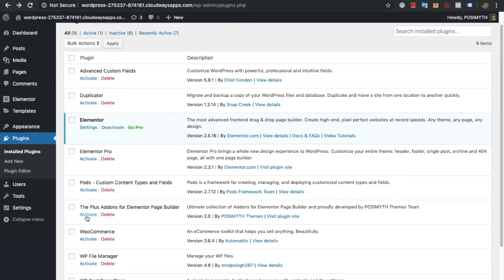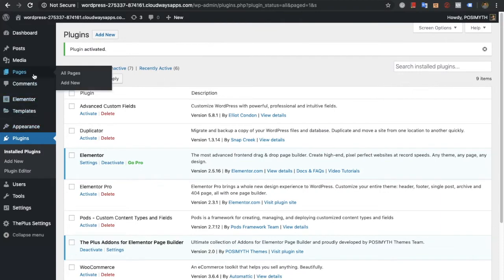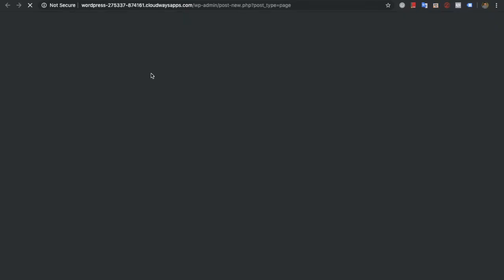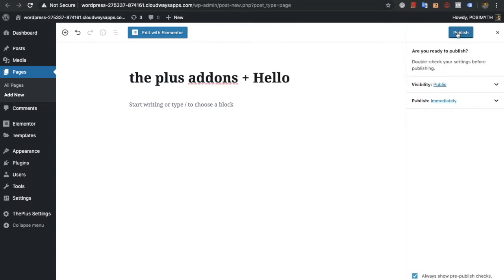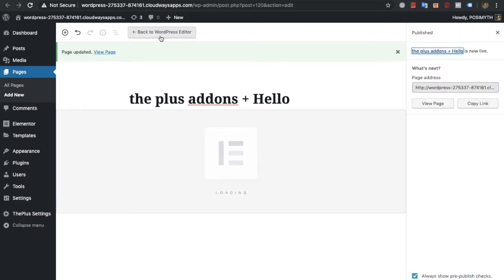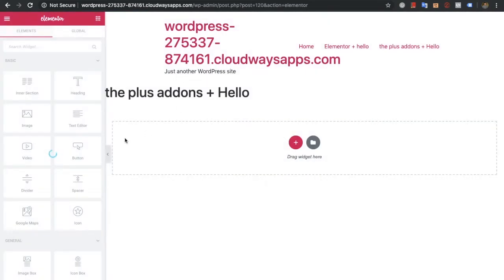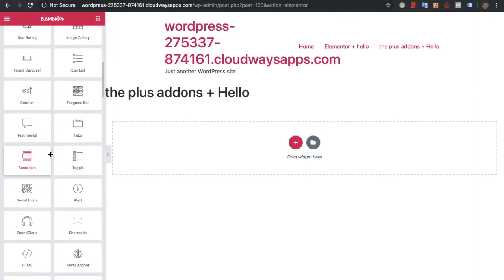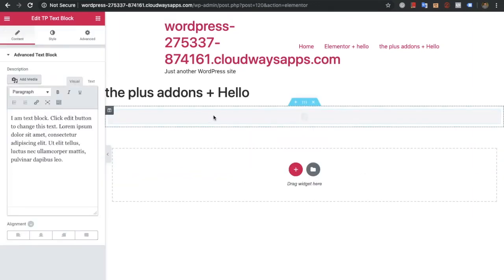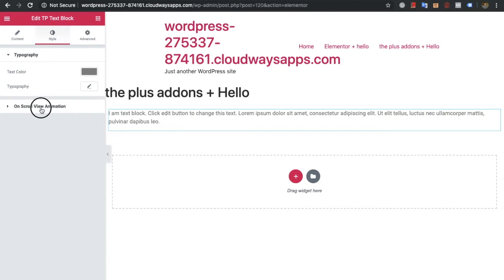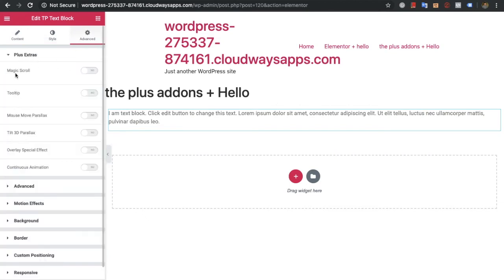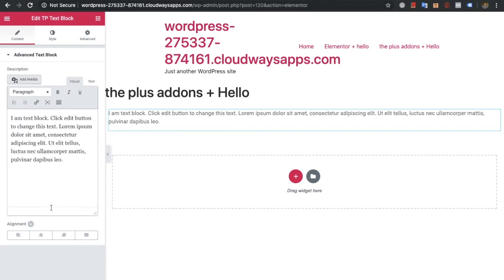Now we're going to activate the Plus Addons for Elementor page builder. It's activated. Now we're going to add a new page, publish it, and edit it with Elementor. We're going to put a Text Block from our widgets. You can see there are lots of options available — even in the Advanced tab there is a Plus Extra section where you can choose magic scroll and lots of other options. But let's keep everything off and update it.